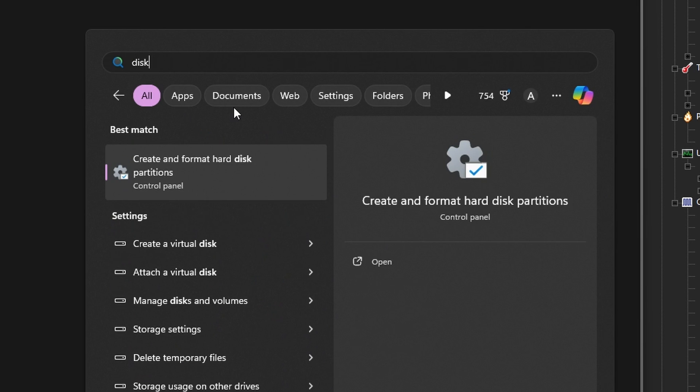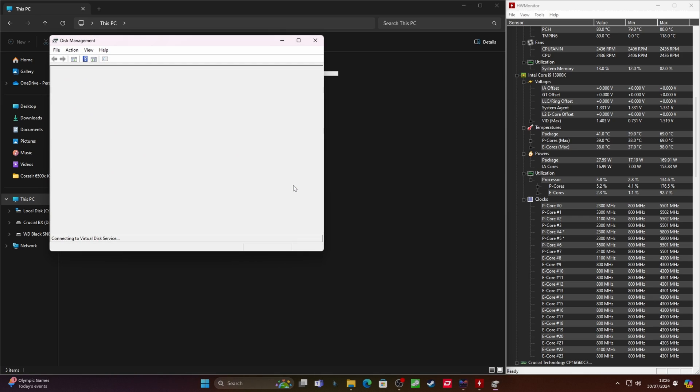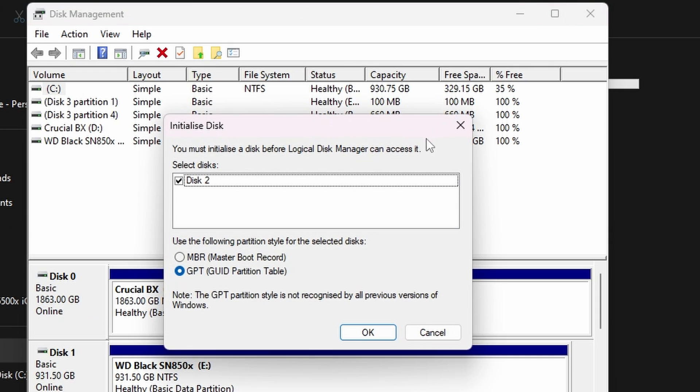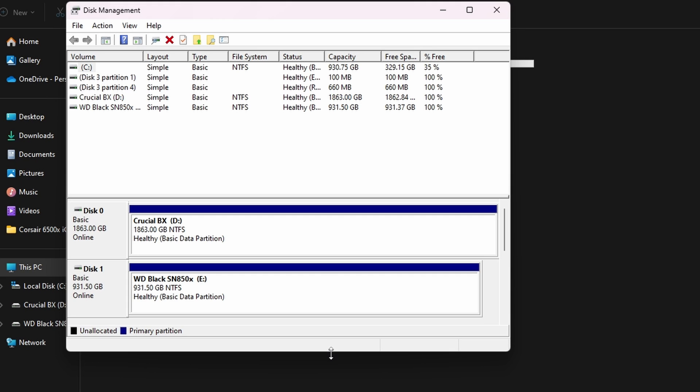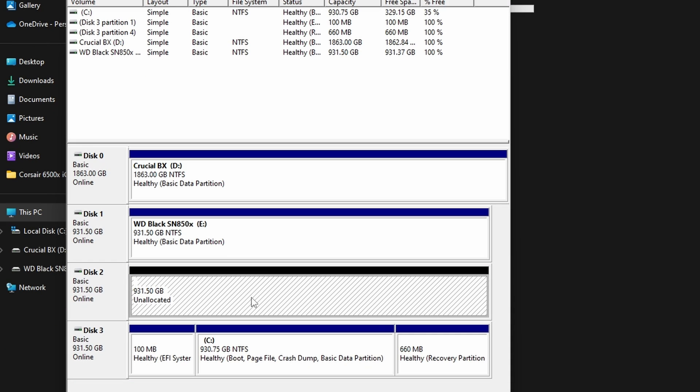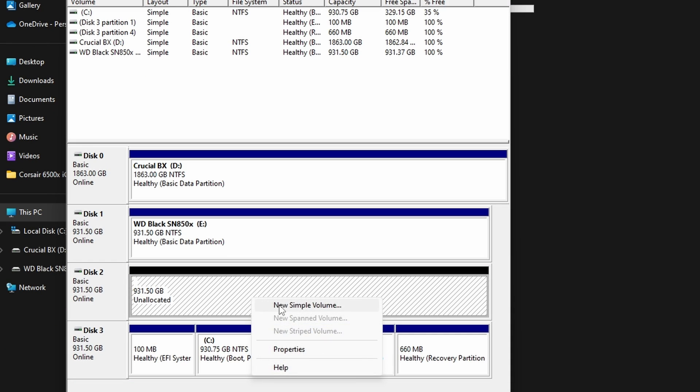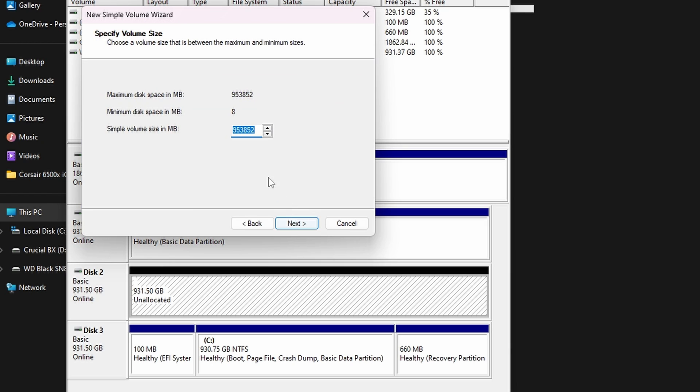What you need to do is press the start button and then type disk and you'll see create and format disk partitions. Do that and it'll open up disk management tool. And hopefully you should see the disk initialize in the system. So it pops up, it recognizes there's a new drive and it shows it there. You can see it with a black label on it as disk 2.